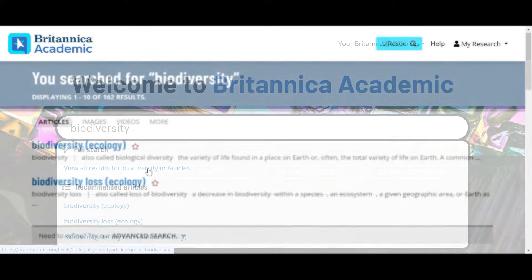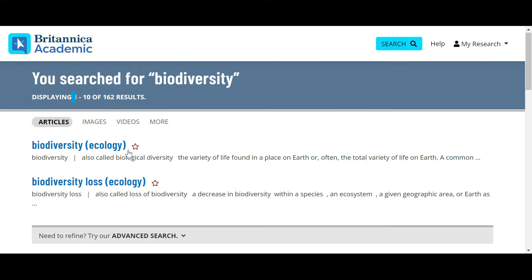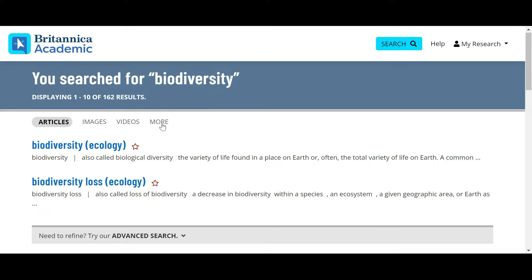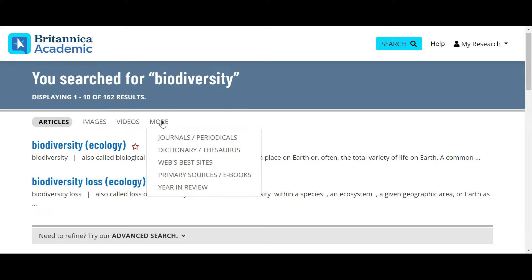In addition to articles, you'll find images and videos related to your search topic. Clicking on more will provide journal content, dictionary definitions, a collection of the web's best sites or trustworthy external websites, as well as primary sources.